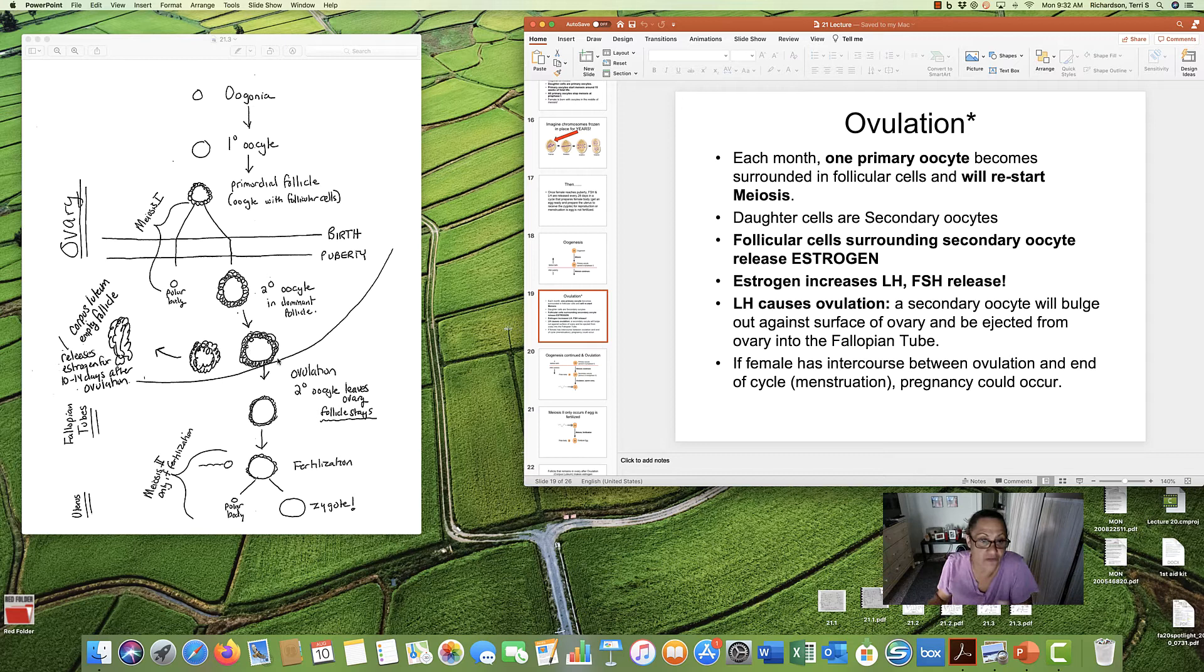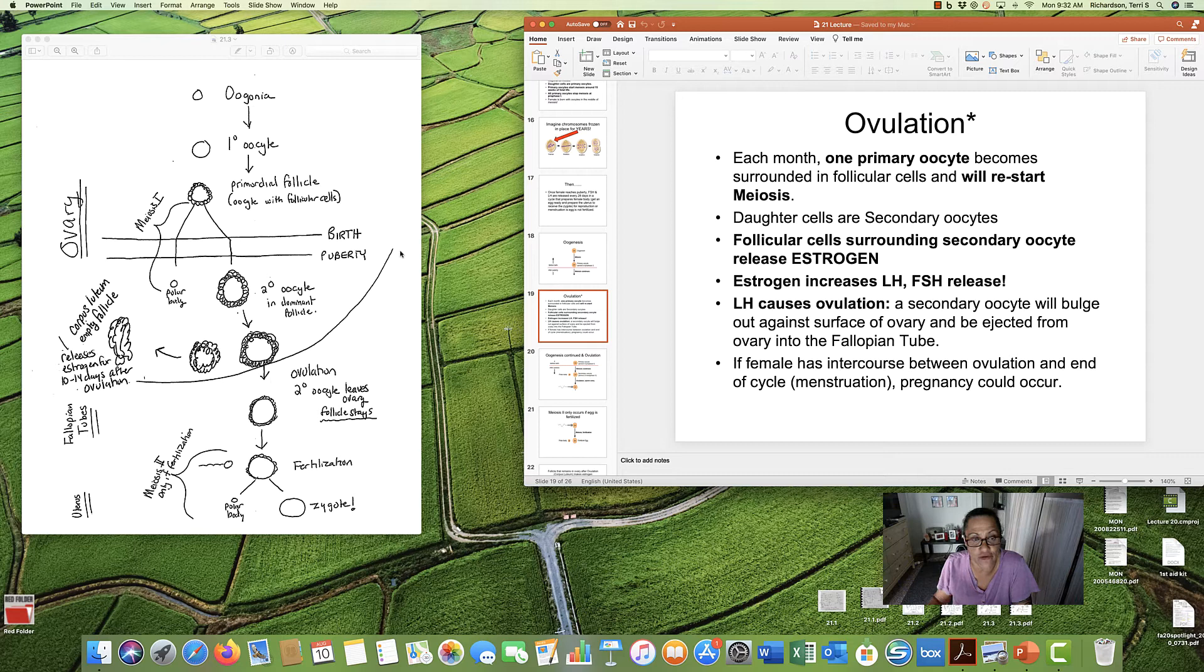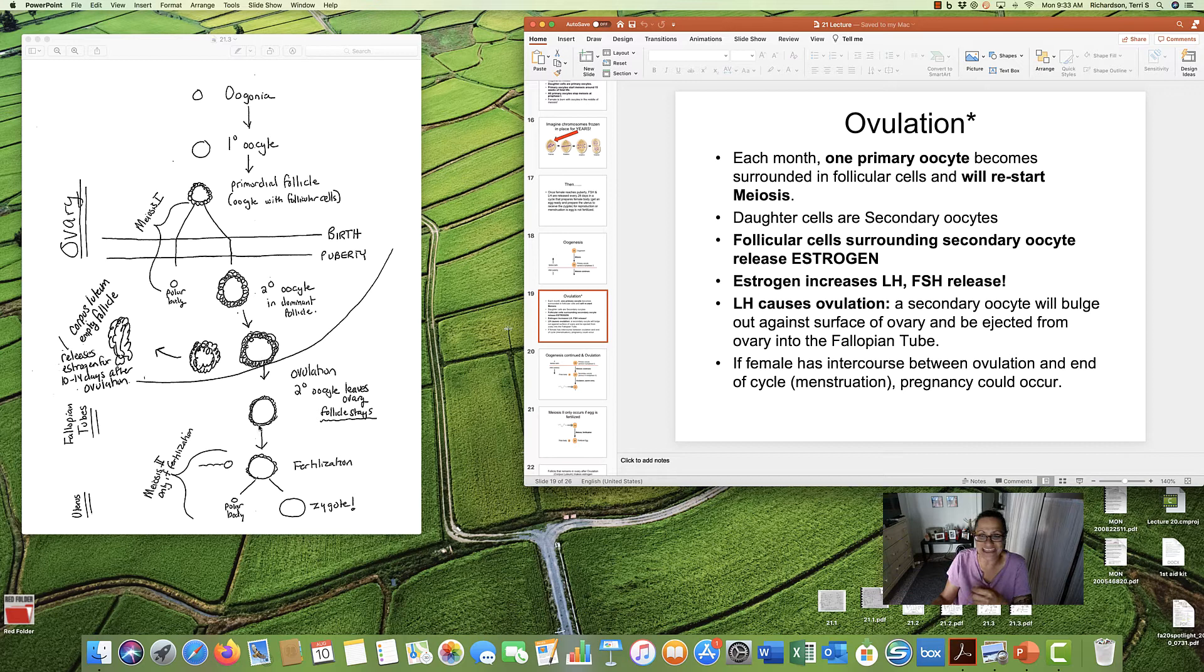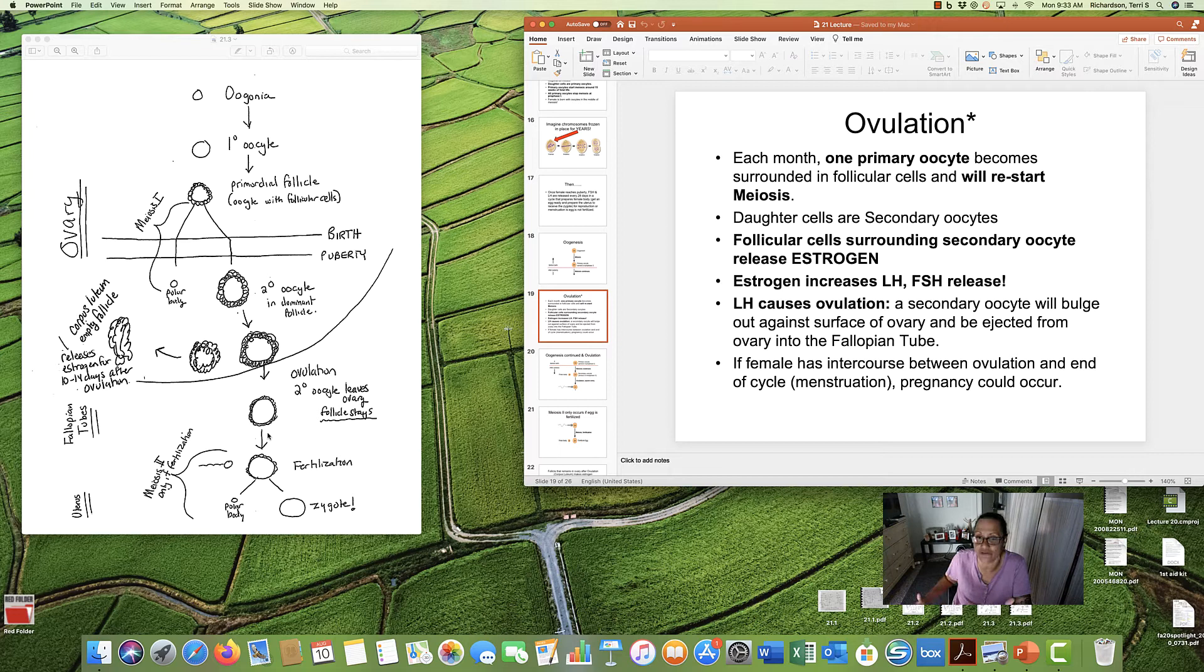Ovulation is the secondary oocyte will bulge out through the surface of the ovary here. And the egg will be released. Secondary oocyte bulges out against the surface of the ovary and then is ejected, kicked out. Women can often feel cramps during ovulation. That's painful when the egg busts out of the surface of the ovary. A lot of women can have cramps in the middle of the month.